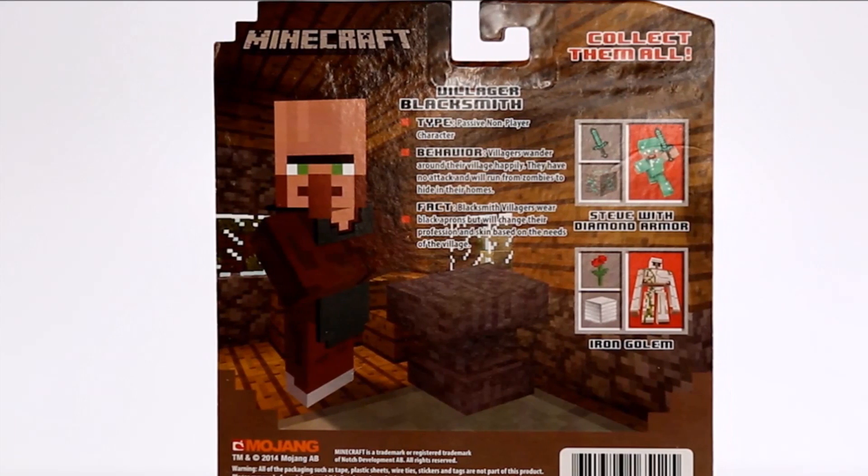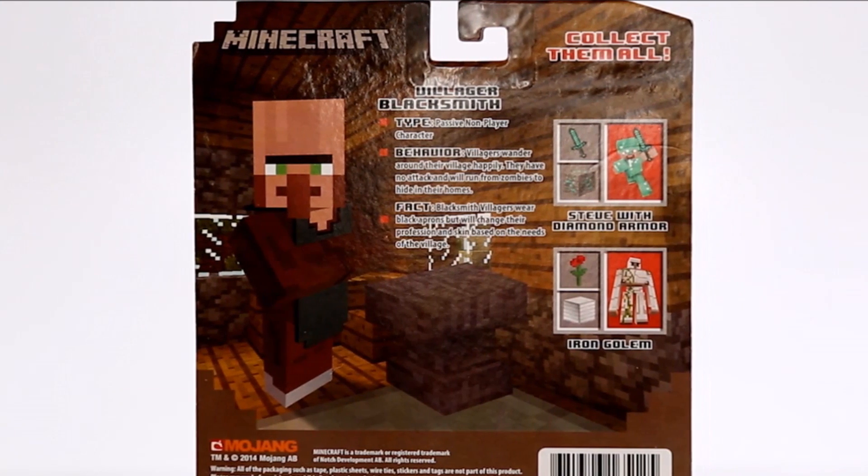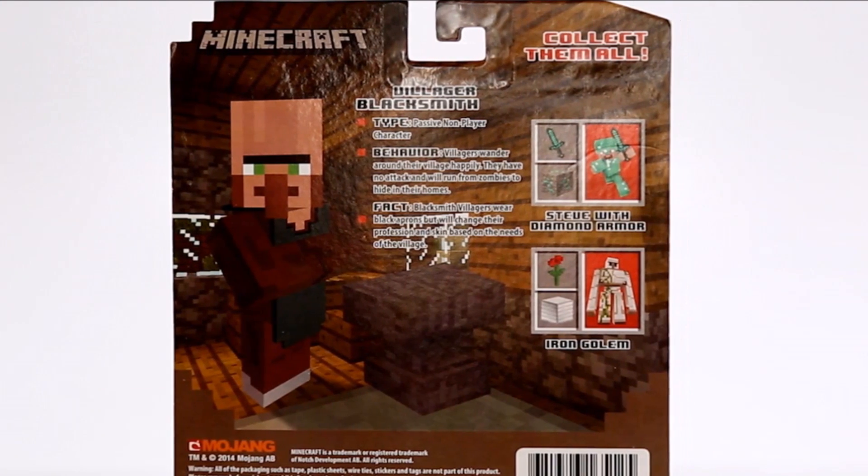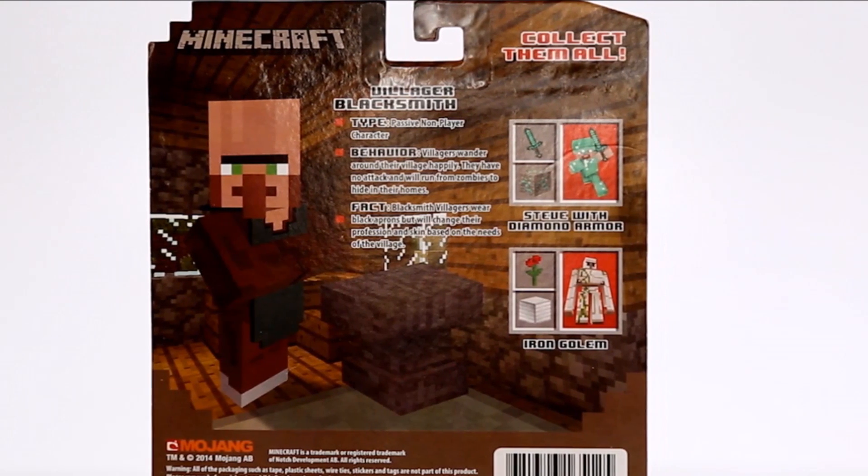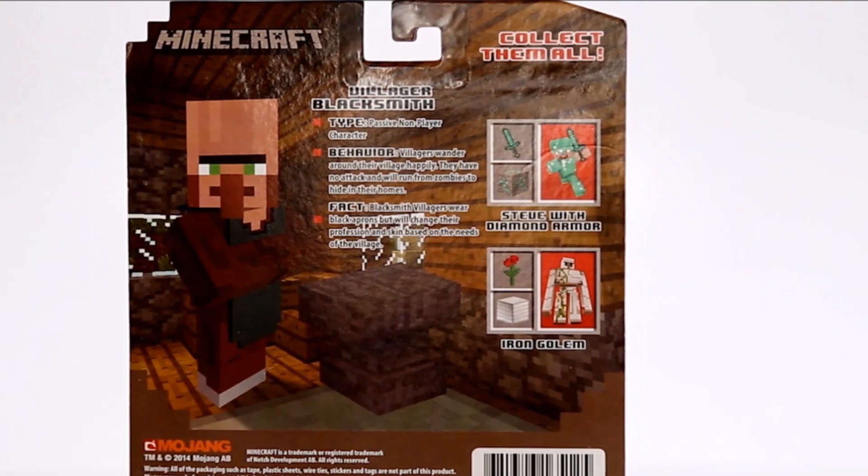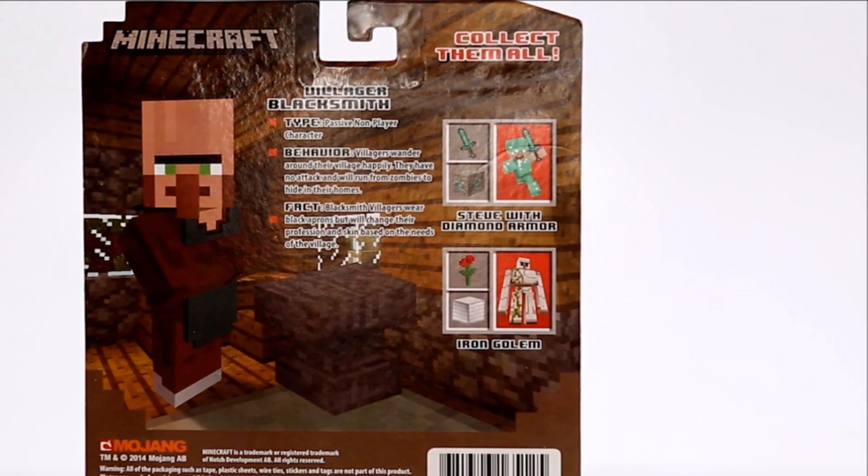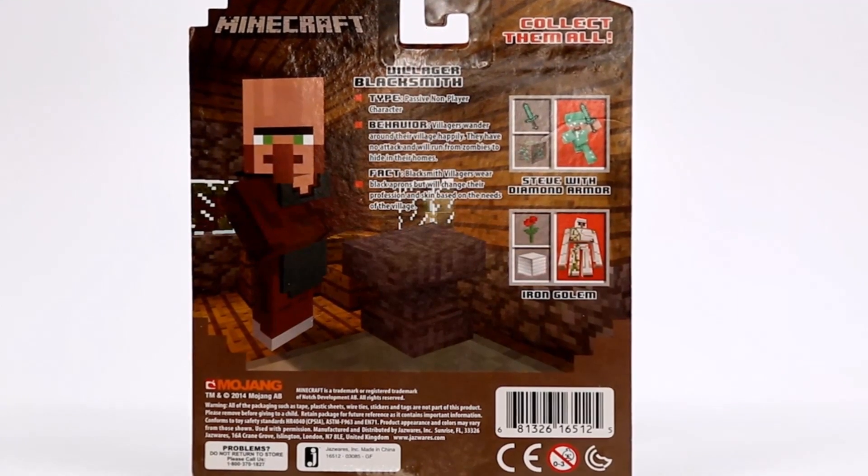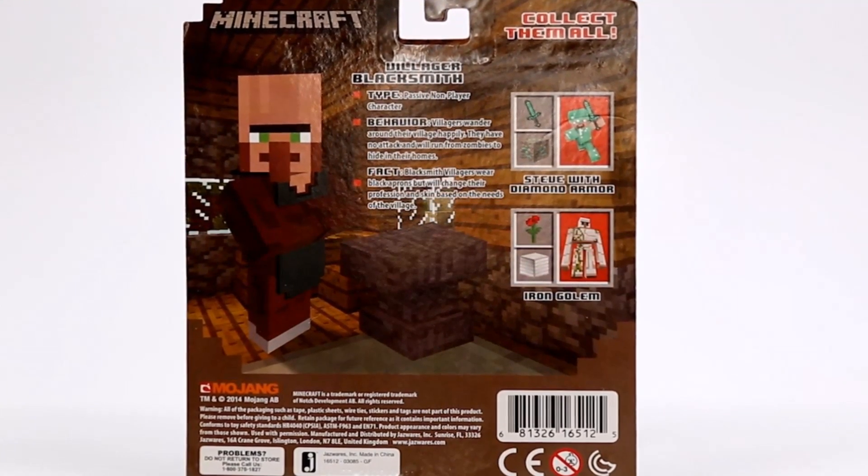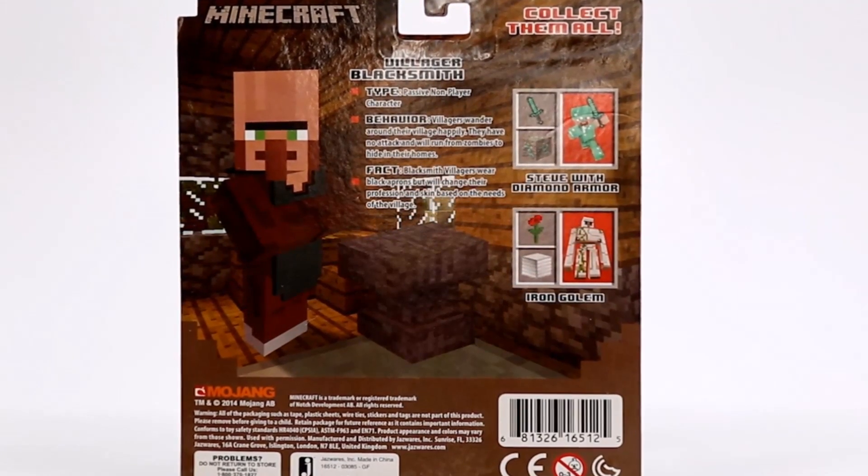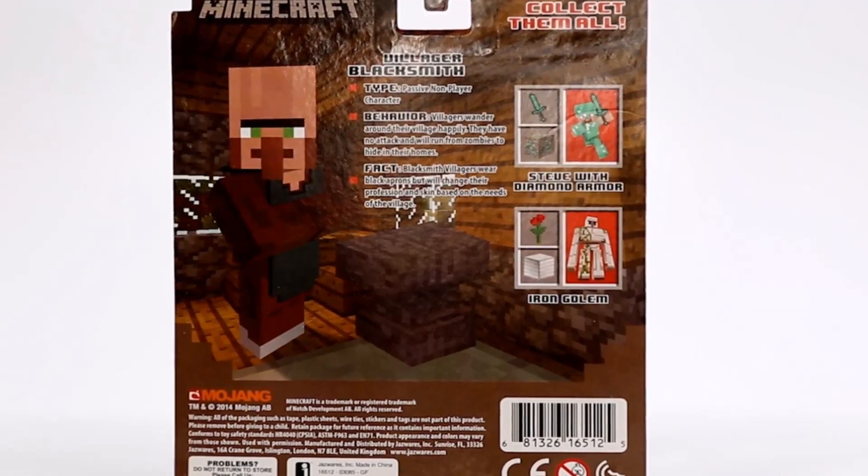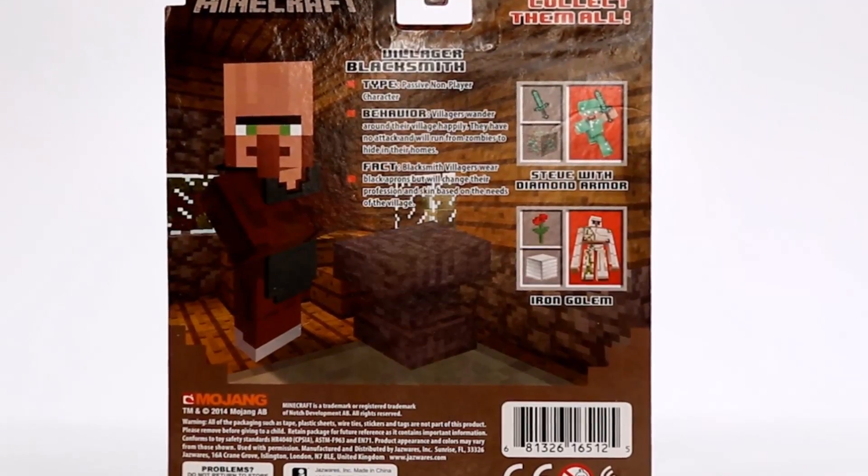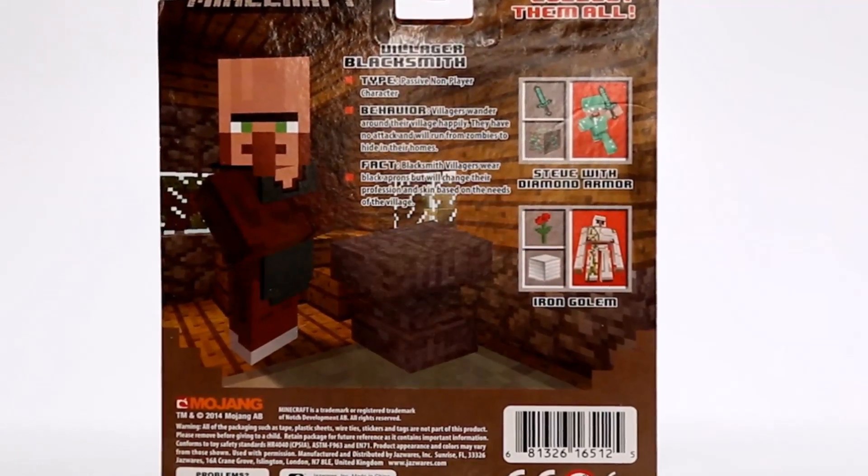There's one less character in Series 2. In Series 1 we have four different characters. In this series we only have two. We already have the Iron Golem and all we need is Steve with diamond armor to complete this series.